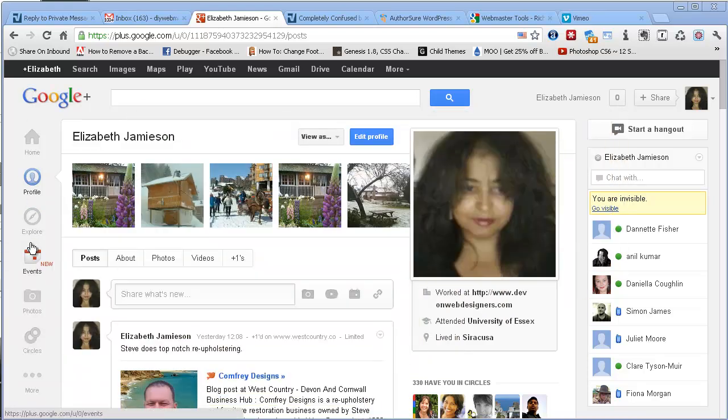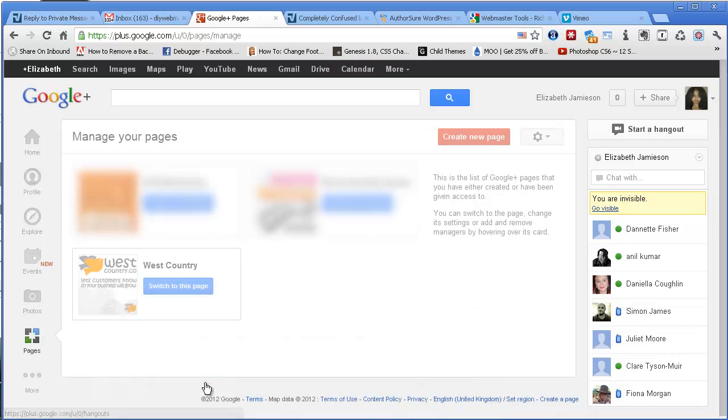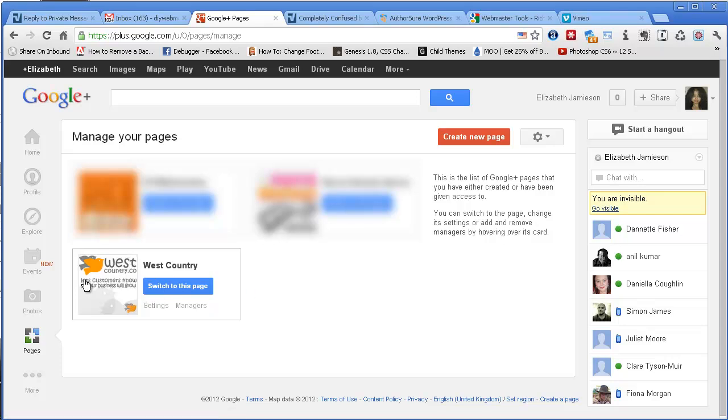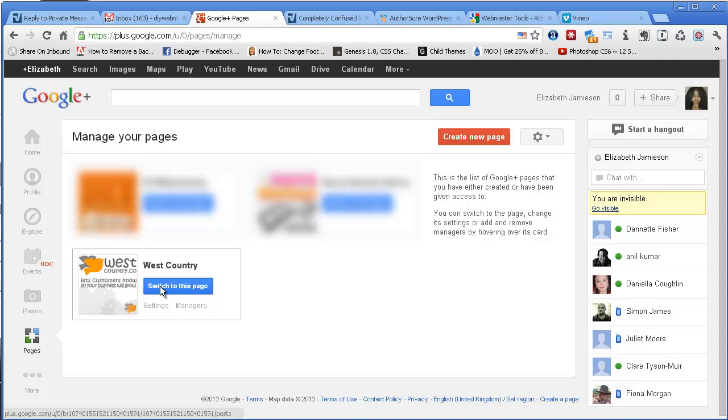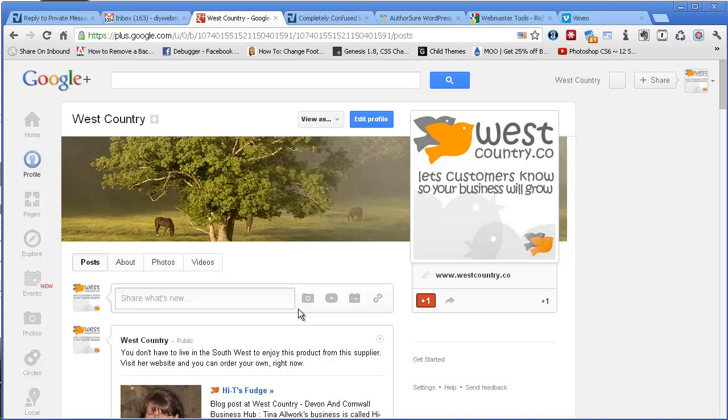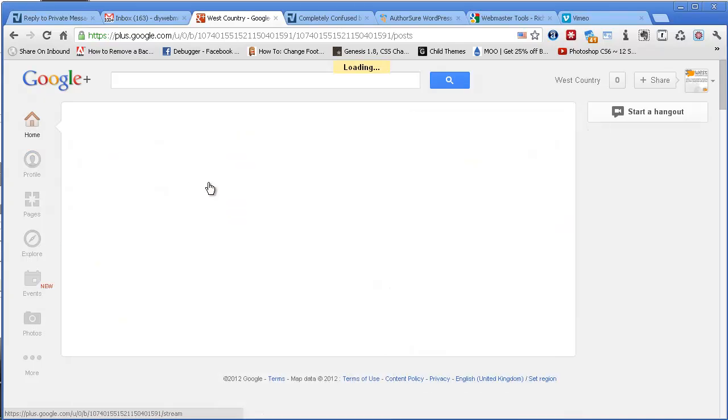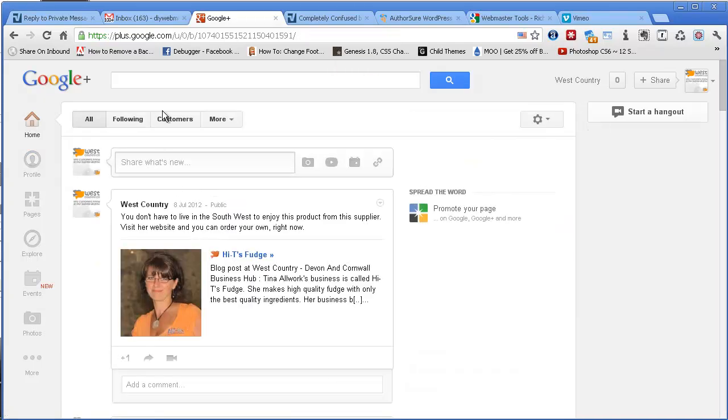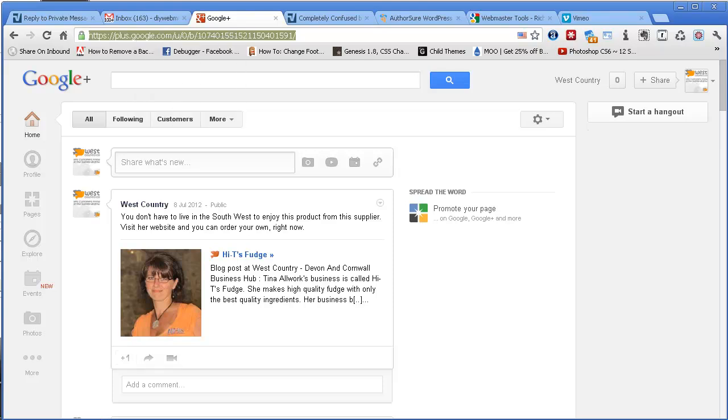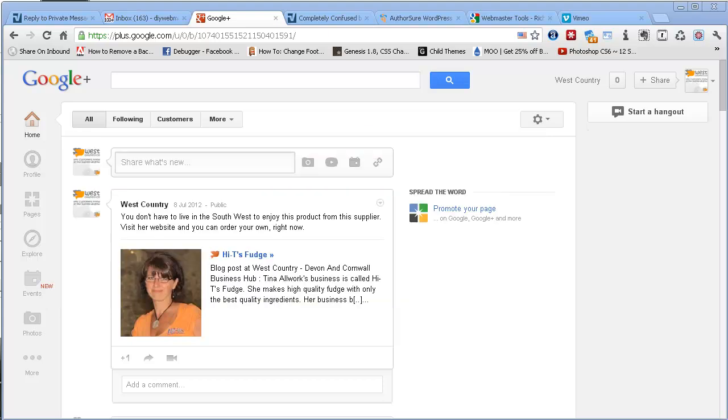Then if I come down here to the More icon and then click over to Pages, we can see that I've got Google Plus pages here. And as I've been working on my new site, West Country, I'm just going to switch to this page in order to find out what the Google Plus URL is for the page. I'm just going to click on Home and take the URL of the Google Plus page and make a note of it here. If you haven't got one of those, it doesn't matter. I've made a note of those two things.